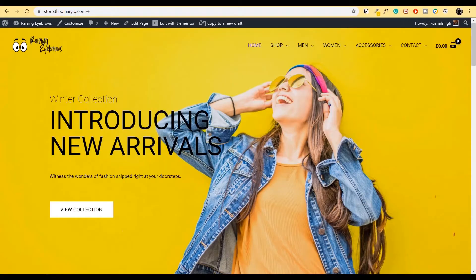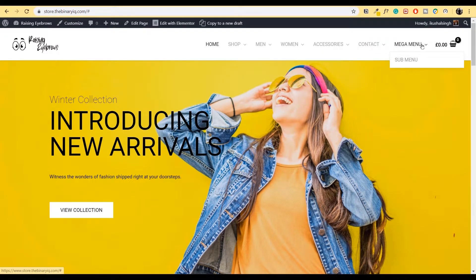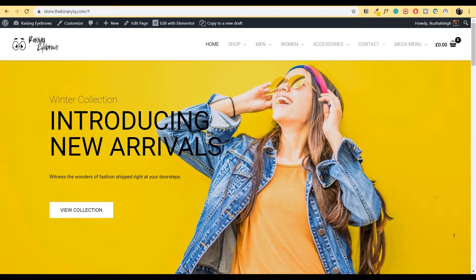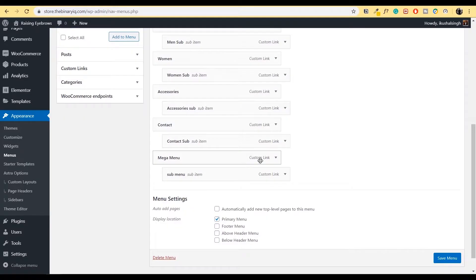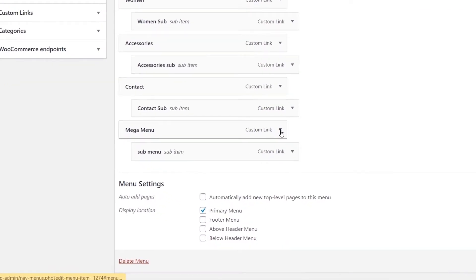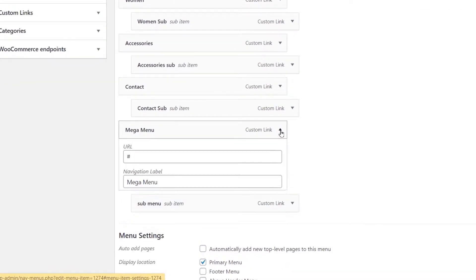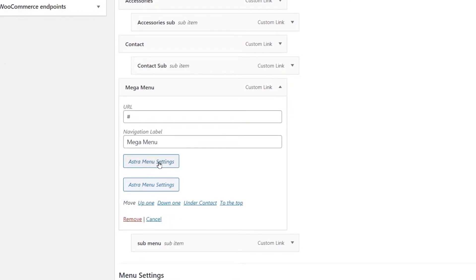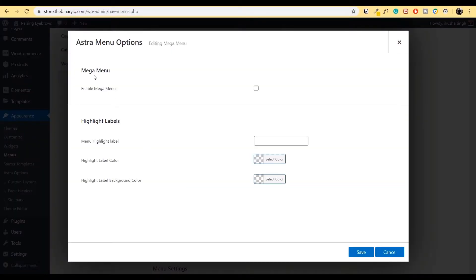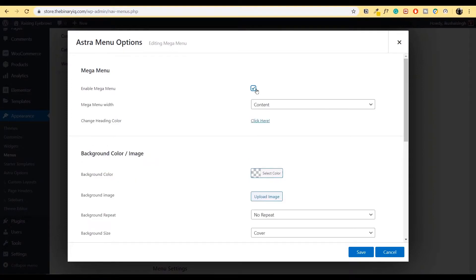I'll save my menu, go back to the front end of the website and refresh it. Now we have this additional option of a sub menu — inside mega menu we have a sub menu. Now let's change it to an actual mega menu. We'll go back to Menus, head over to mega menu, click on the toggle down button, and go to Astra Menu Settings. The first option you'll see is Mega Menu — I'll enable it.